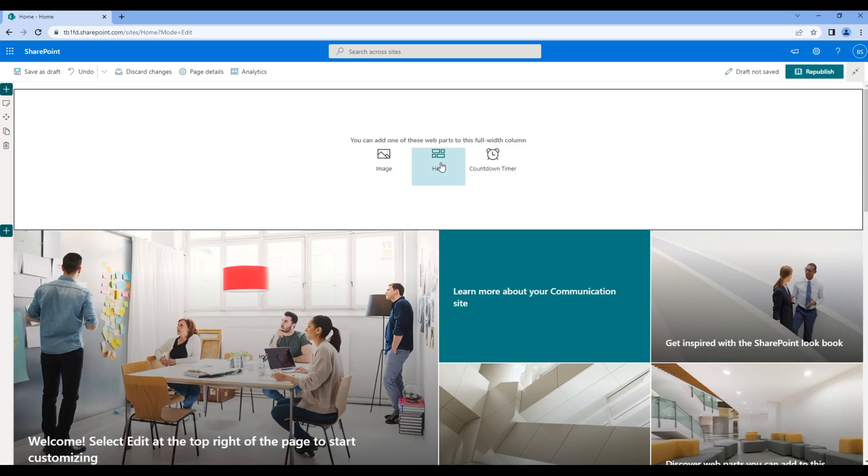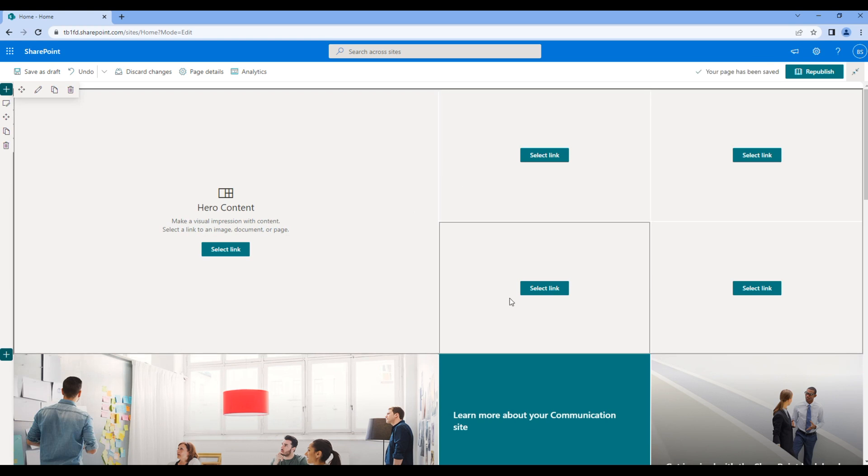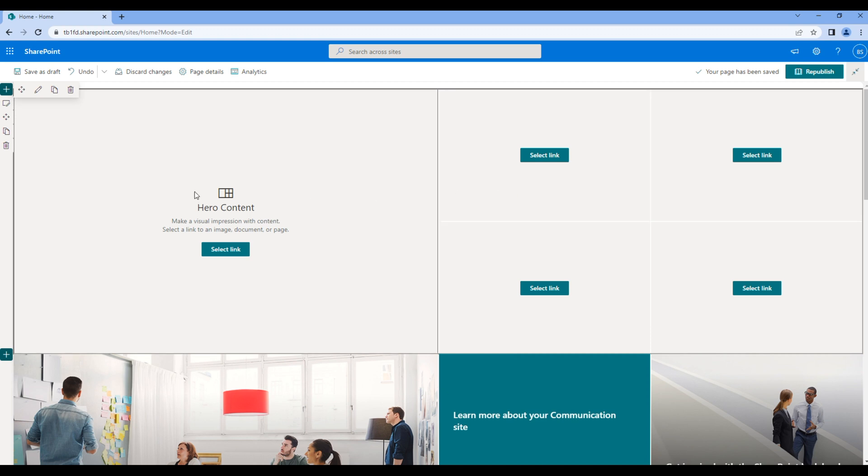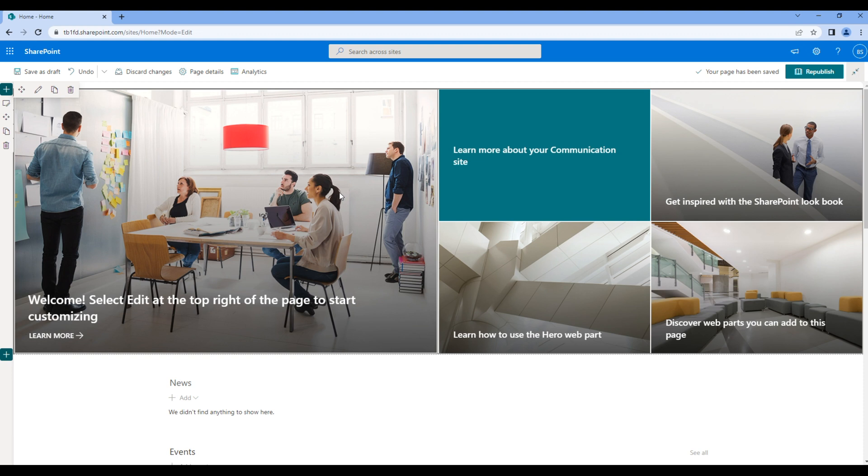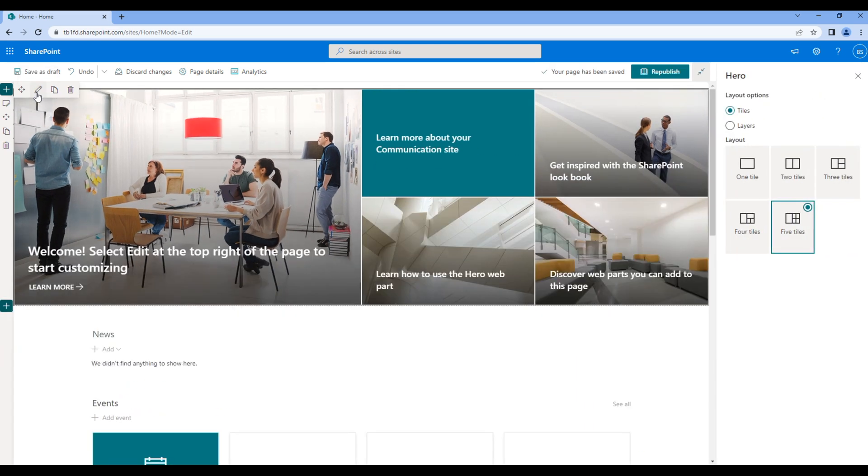This is the hero web part that we have to configure. For now let's remove this web part and instead configure the existing hero web part. Edit this web part, then on right hand side you can see two options.